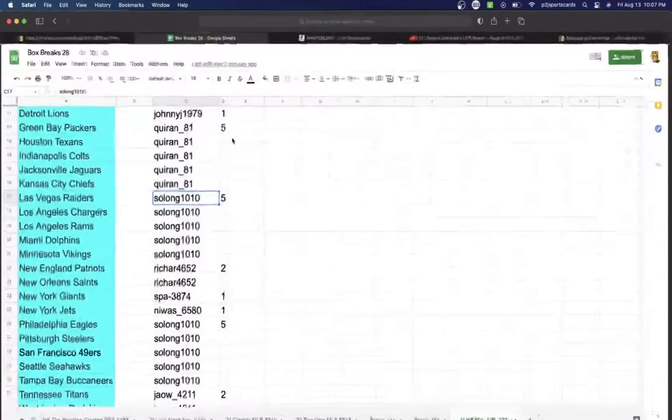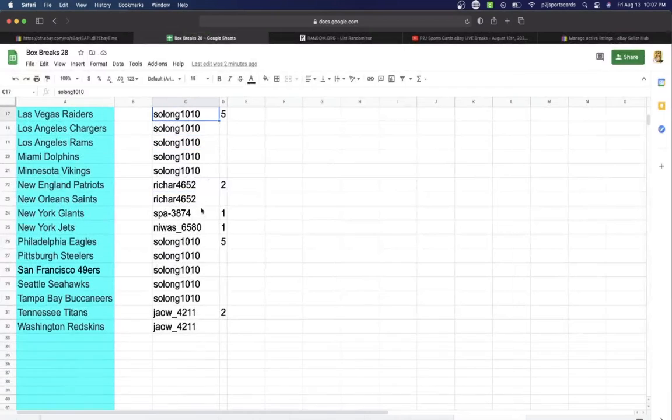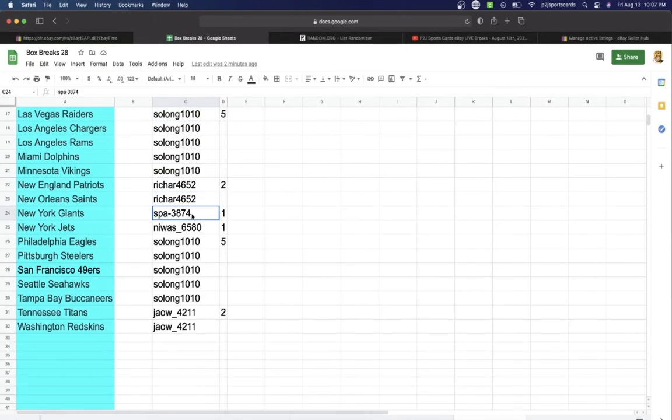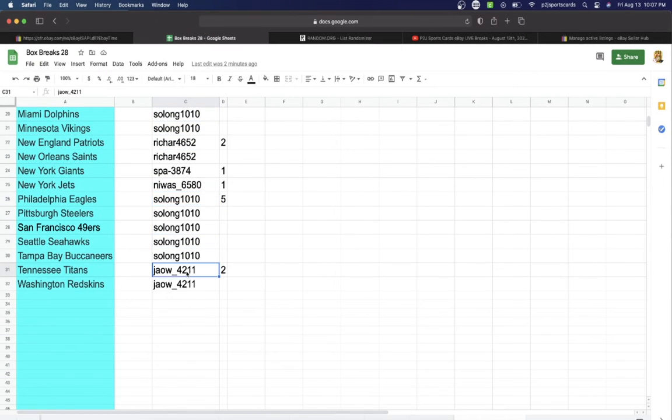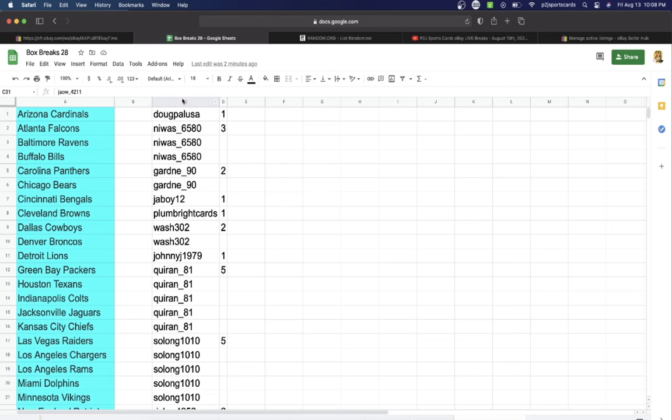Rich, 2. Spa, 1. Waz, 1. Solong, 5. Jaw, 2 spots.